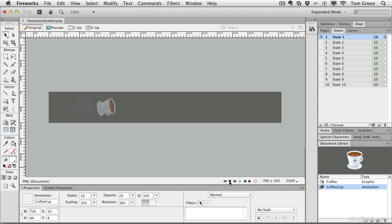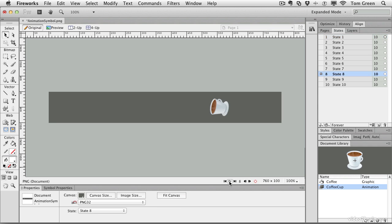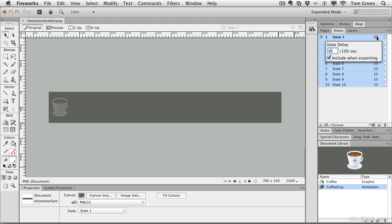You can test your animation simply by clicking the play button. If you want to slow it down, just hold down the shift key, select all your states, double click the state delay number, and just change the state delay. If you want to speed it up, lower numbers. If you want to slow it down, higher numbers.